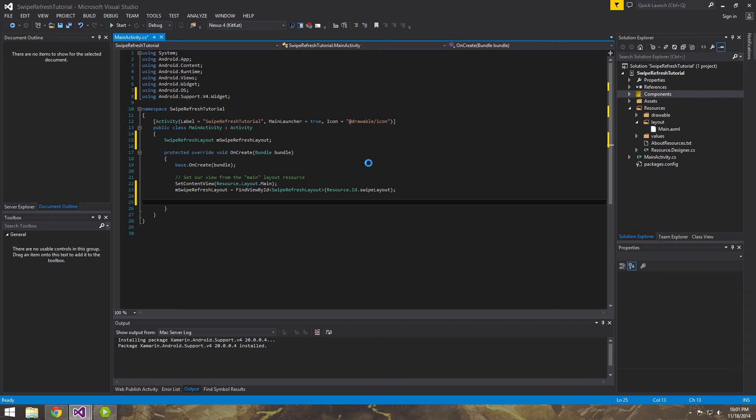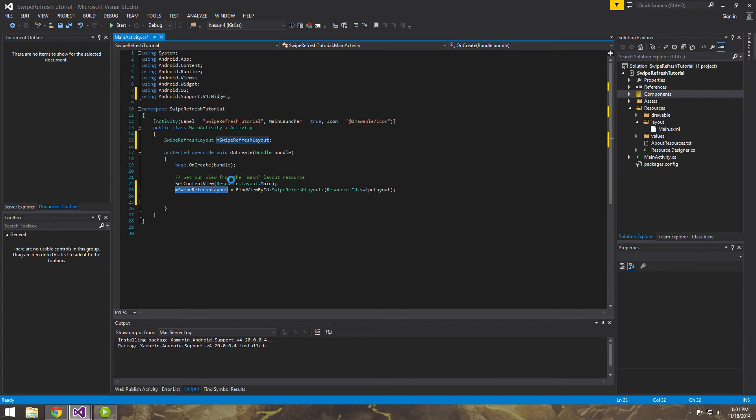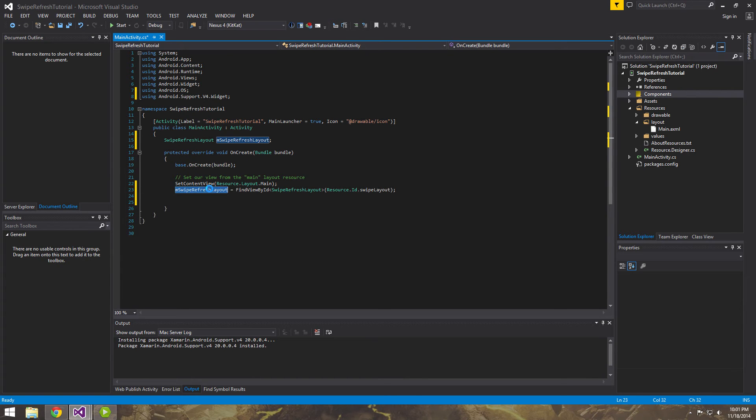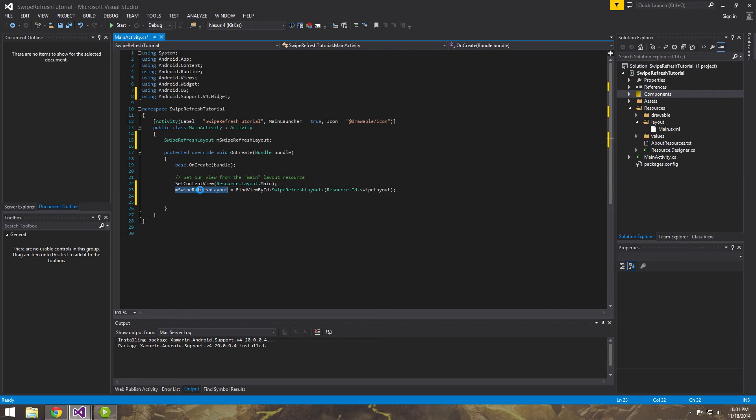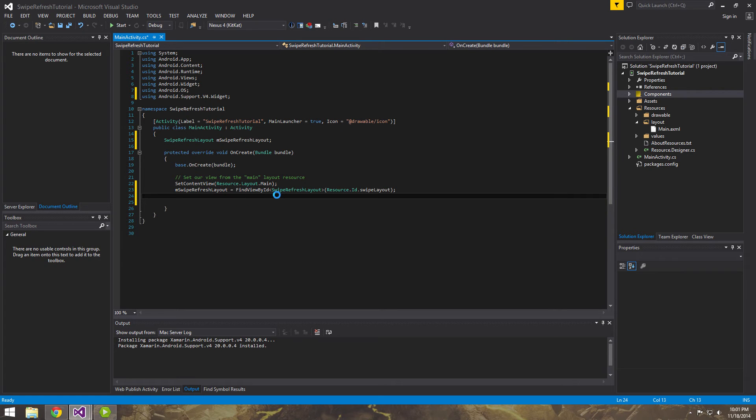Remember, all the XML file does is set content view main, which then inflates it and calls this guy's constructor. Which we don't have to do. It's already done for us. But it calls this guy's constructor. And then basically it instantiates this object. So just a little Android 101 for you guys, just in case you didn't know that.